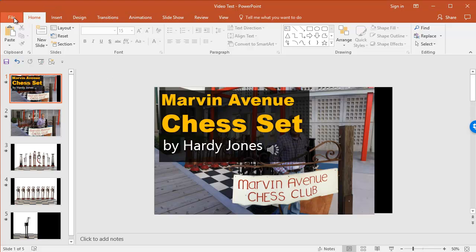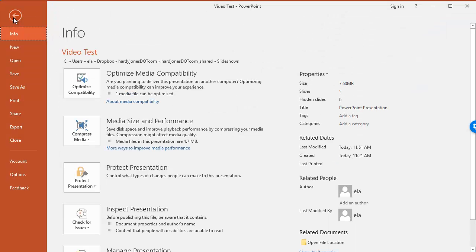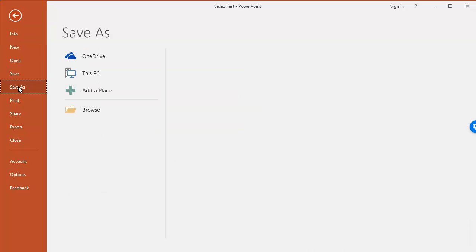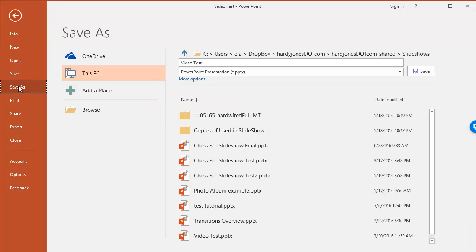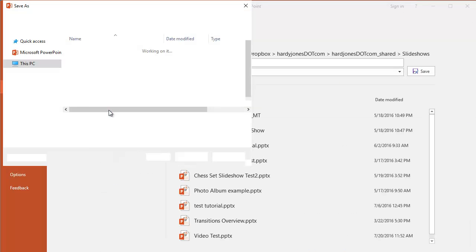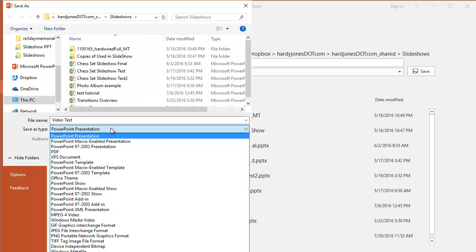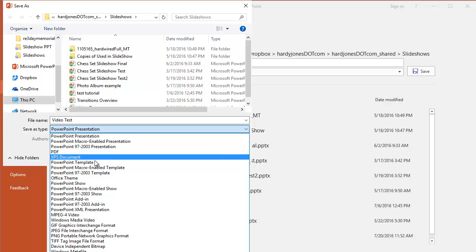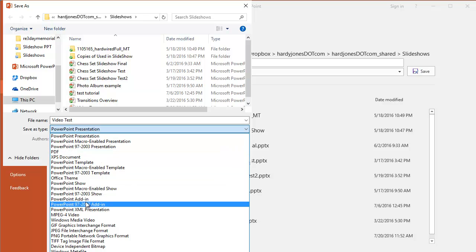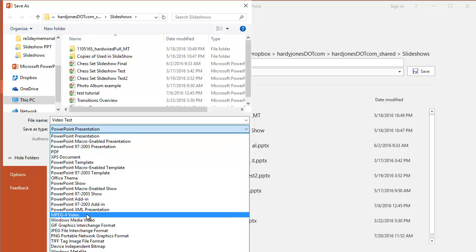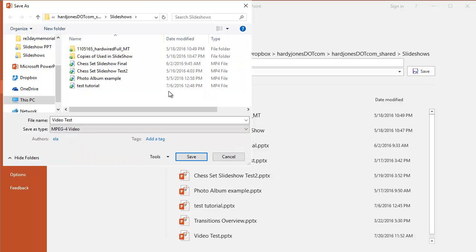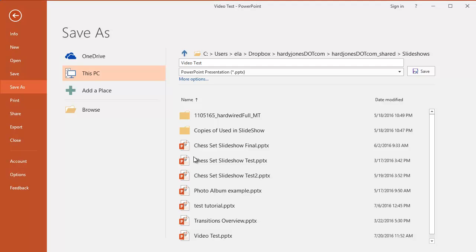It's really simple. You just go to File, Save As, and I'm in the right folder that I want to be in. And then instead of PowerPoint presentation, I'm going to choose the MPEG-4, which is a format that YouTube really likes. It's a video format. And I'll go ahead and click save.